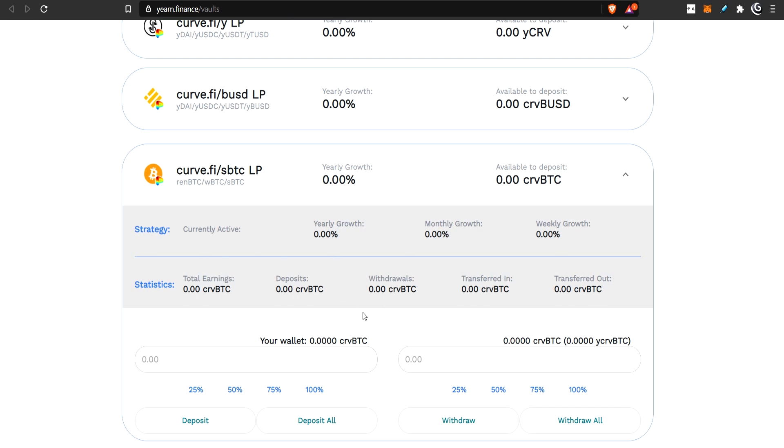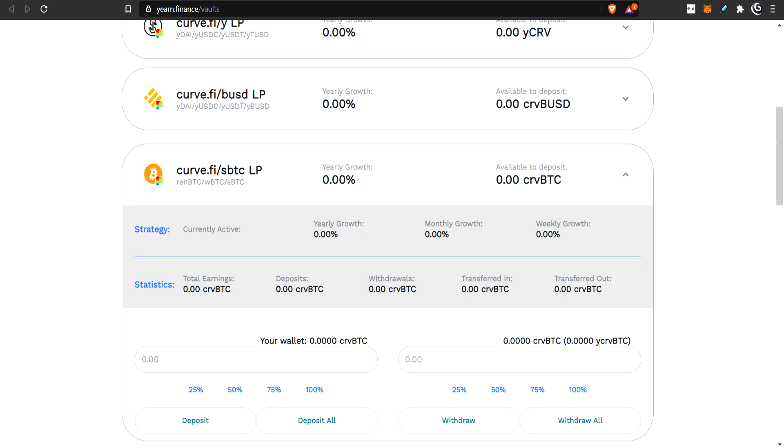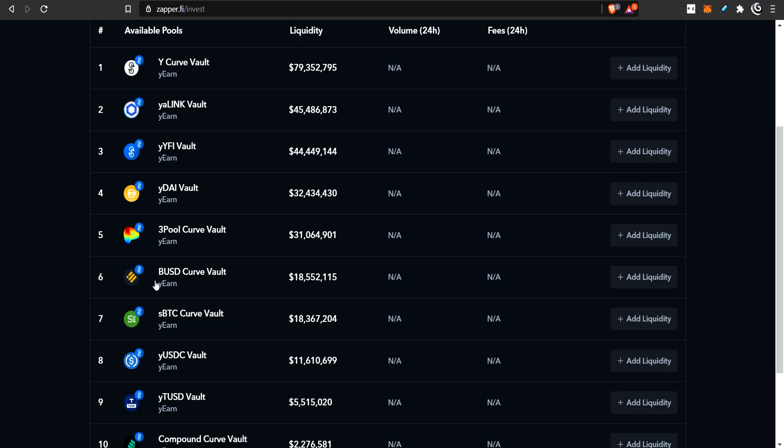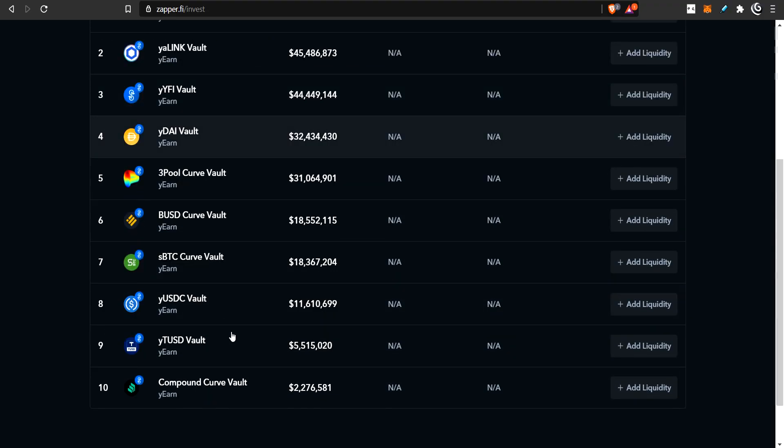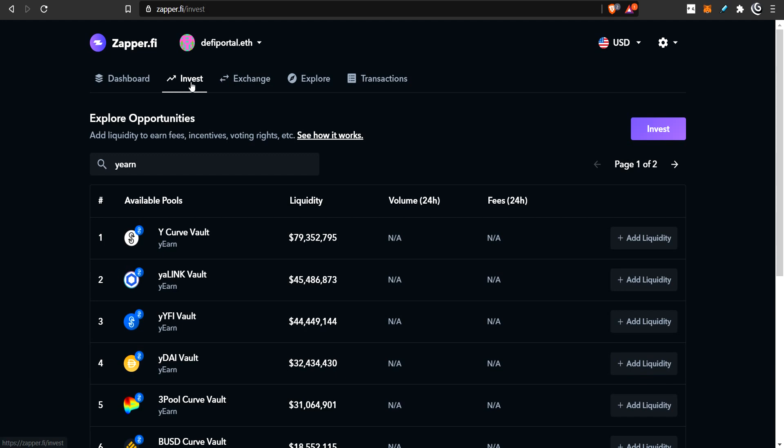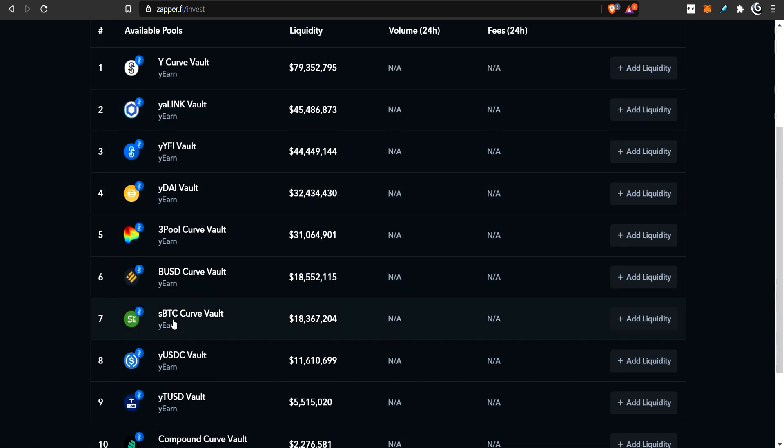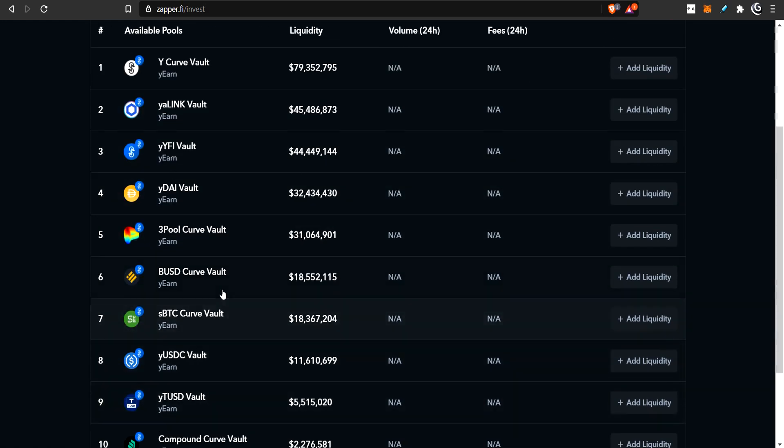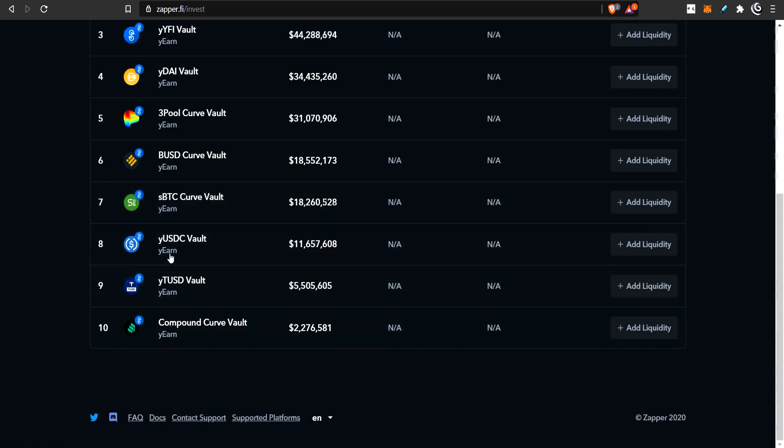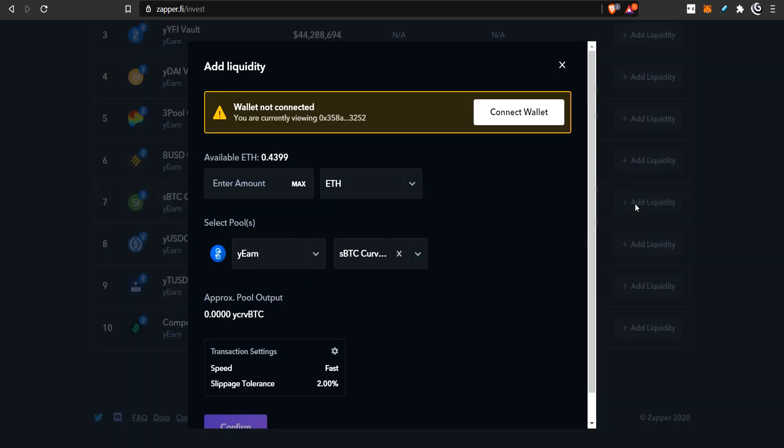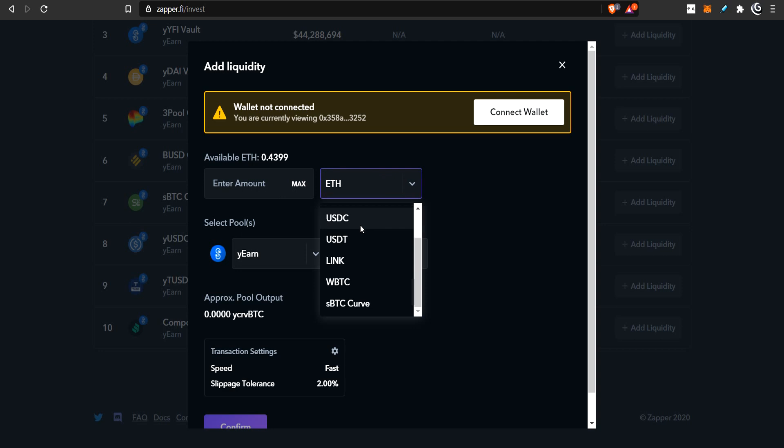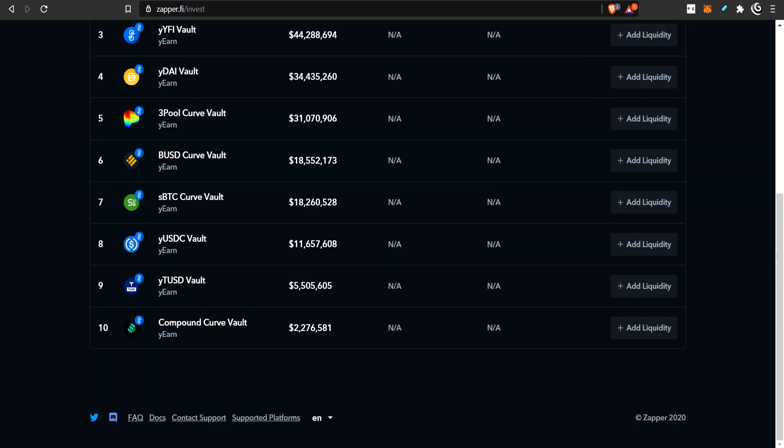Now, maybe people don't want to do all these steps. So, they can go to Zapper and just jump in by, you know, go to Zapper, click Invest, type here, Yearn, and then go down to, where is it? Here. Add liquidity. And you will see, oh, they have ETH. You could go from ETH or there's the WBTC. If you chose WBTC first, you could go here and use your WBTC to go straight into that Yearn Vault.